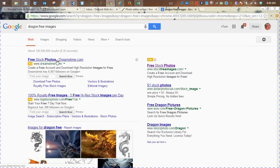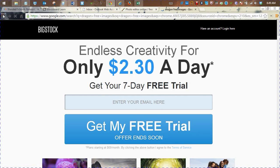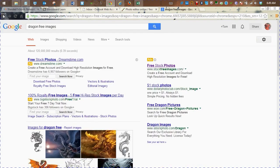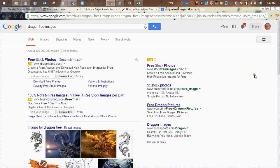So when I choose one, I can see that it may not actually be free. This one's $2.30 a day to get a free seven-day trial. But if it's an image you really like, you might want to just buy it.